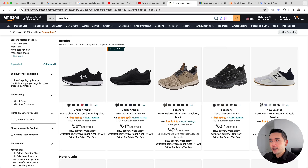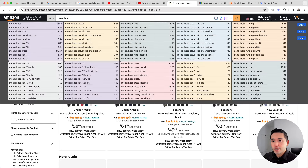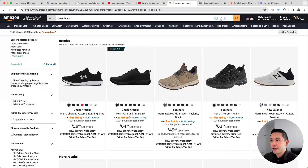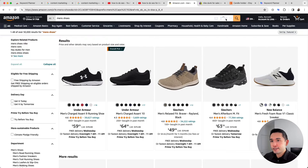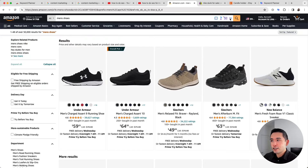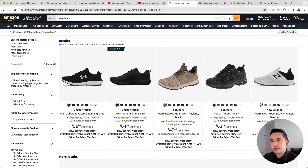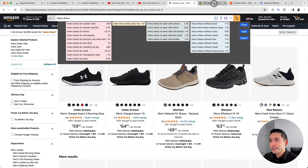Now let's go to Amazon. I searched for 'men's shoes' and we can see the four icons. Clicking the first one shows all the long-tail keywords nicely sorted in colored boxes. Clicking questions, comparisons, and prepositions shows those respective keyword categories as well.